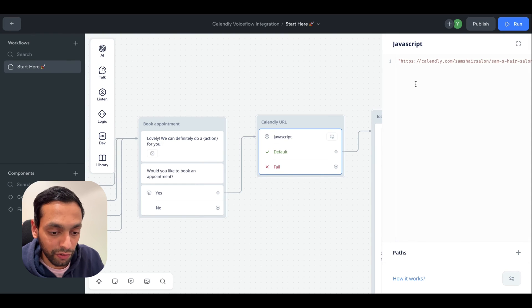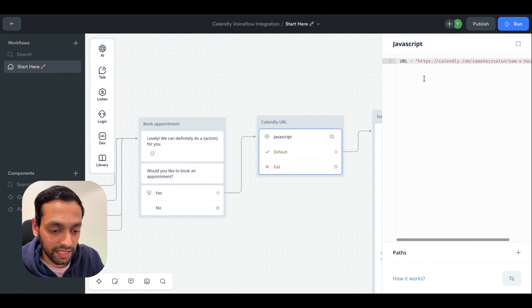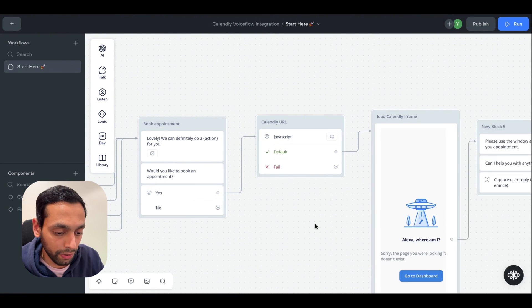Once you go back into VoiceFlow, you paste this link here. This is us saving our meeting link to this URL variable.